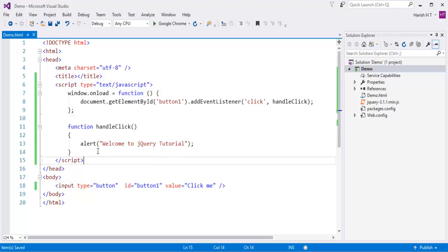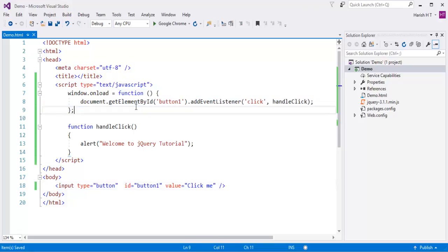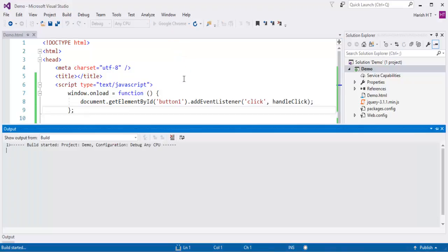I have a button with id 'button1'. To this button I'm attaching a click event handler using raw JavaScript. First I call window.onload; once the window is loaded, the function runs and identifies the button. It adds an event listener for the click event, and when clicked, handleClick executes and shows the pop-up 'Welcome to jQuery tutorial.' Let me push this page to the browser. I can observe we get the button, and when I click it, I get the pop-up message.